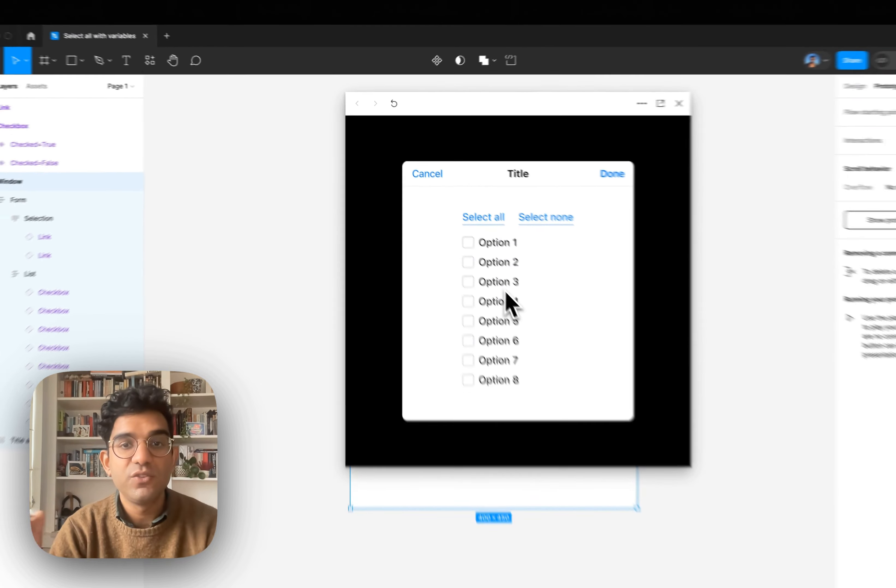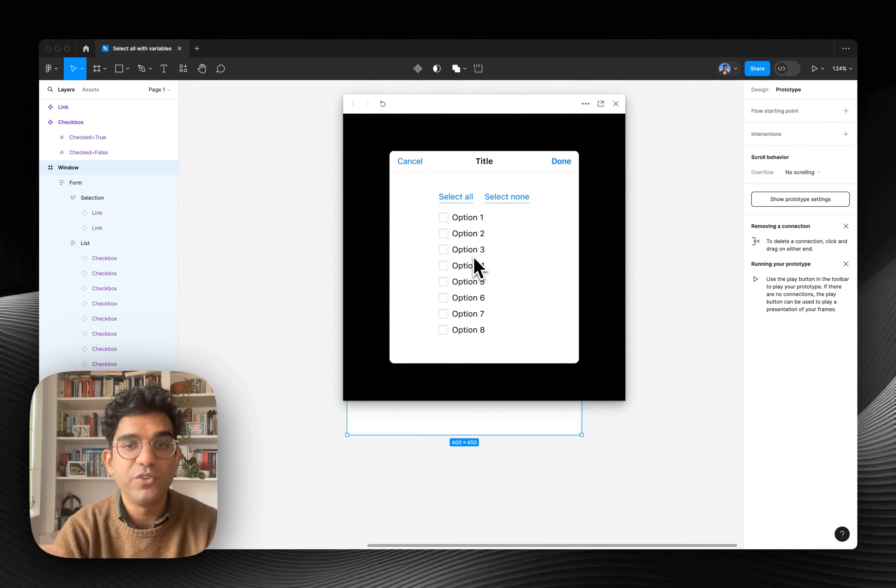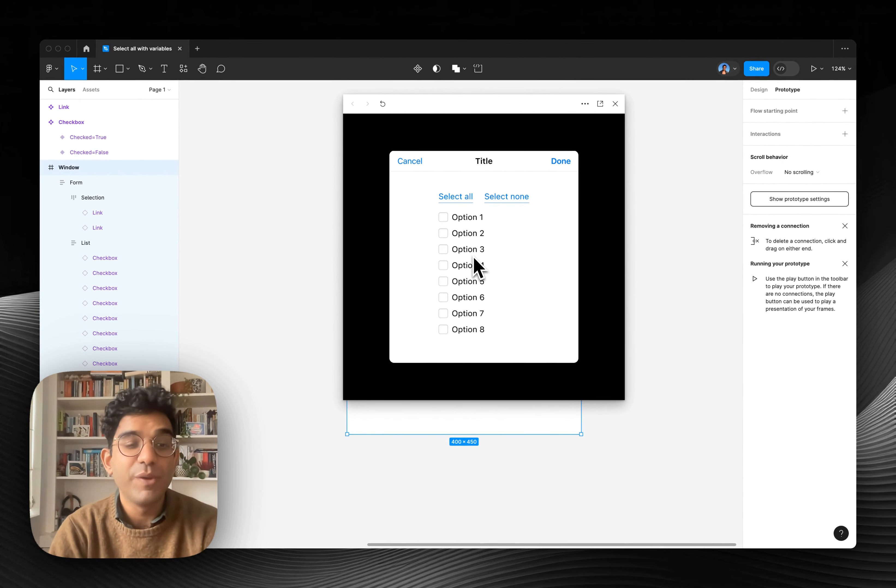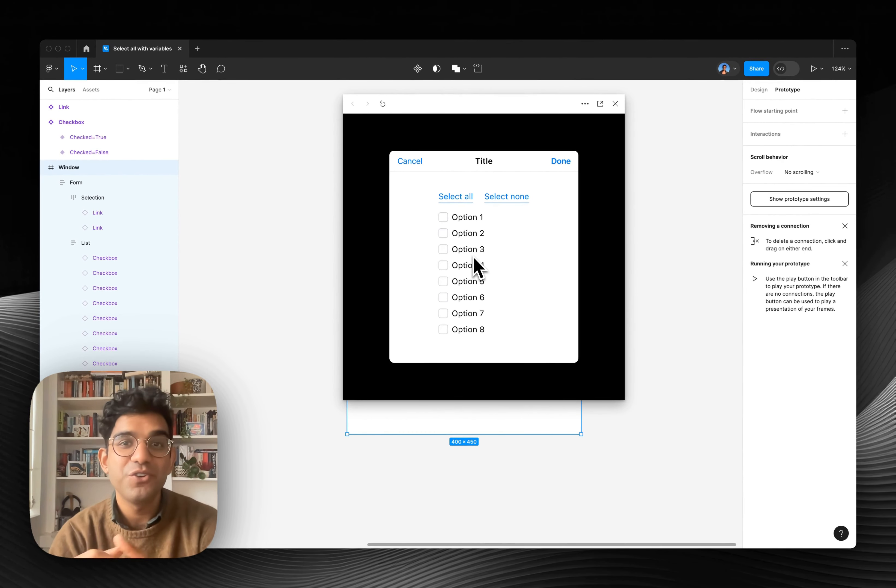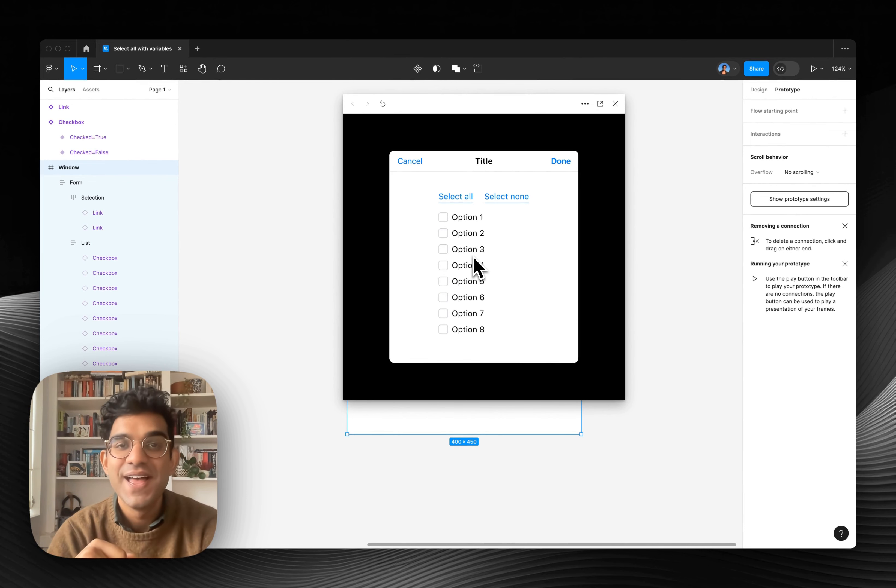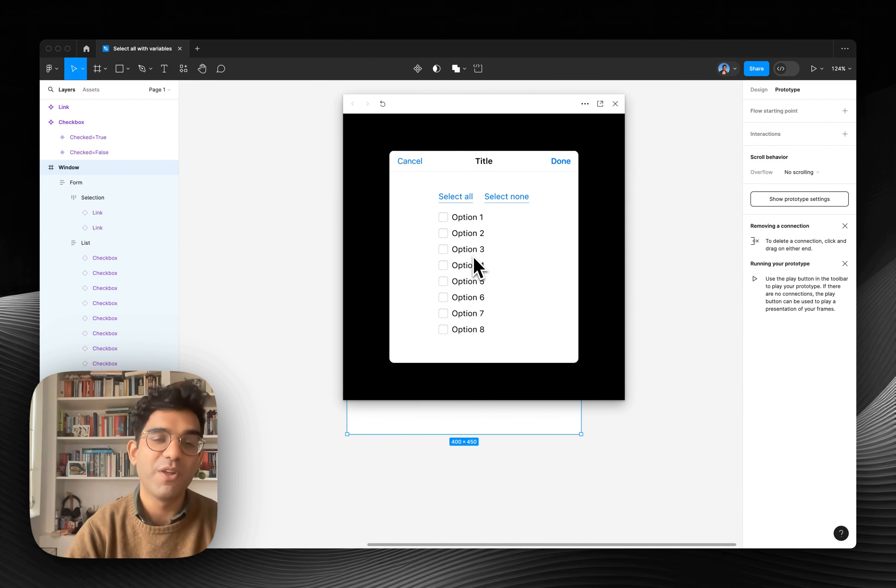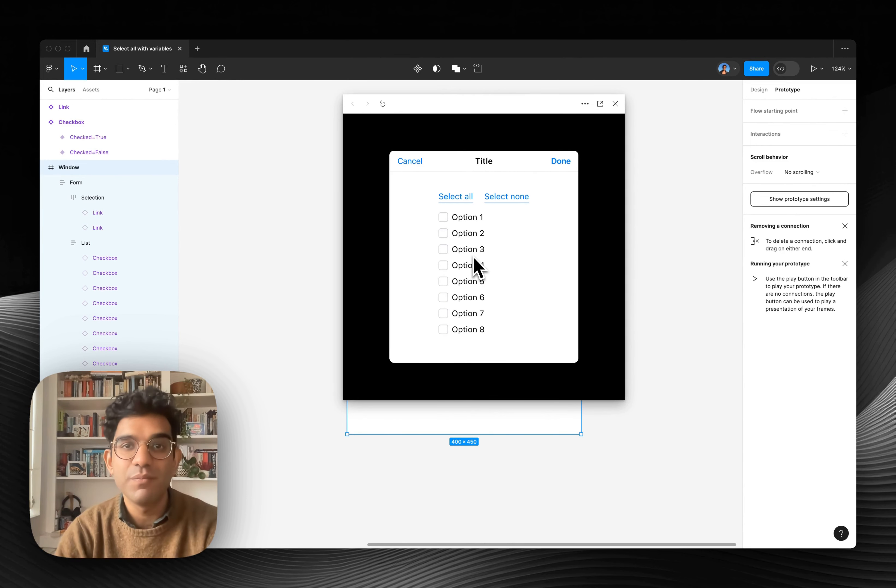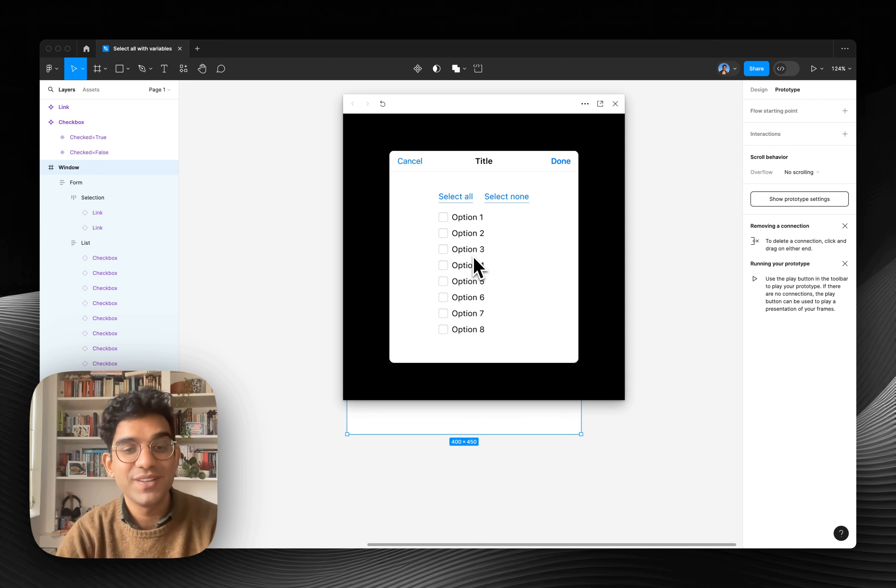So that's how we make this super simple to do. And it will make your prototypes way more functional, believable, realistic, and allow you to test out way more when you're making high fidelity prototypes. Thanks for watching.